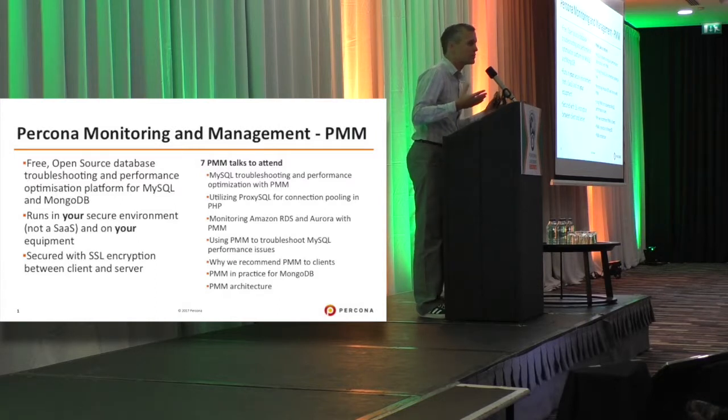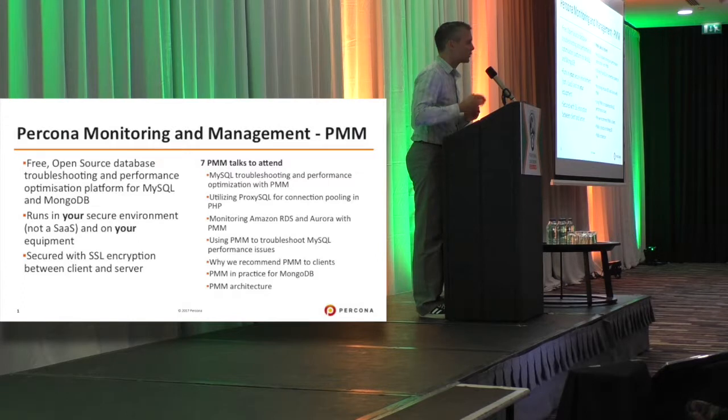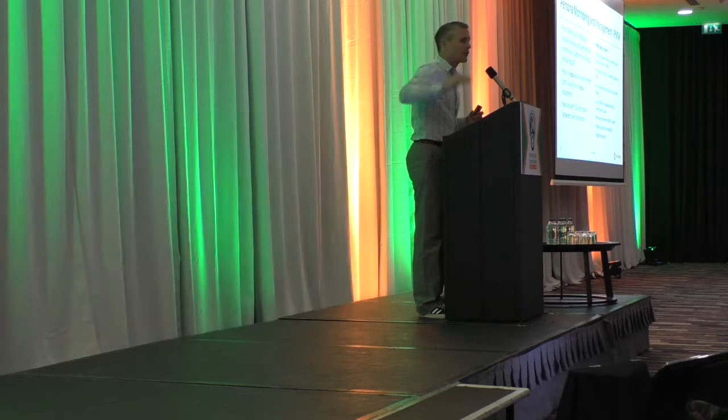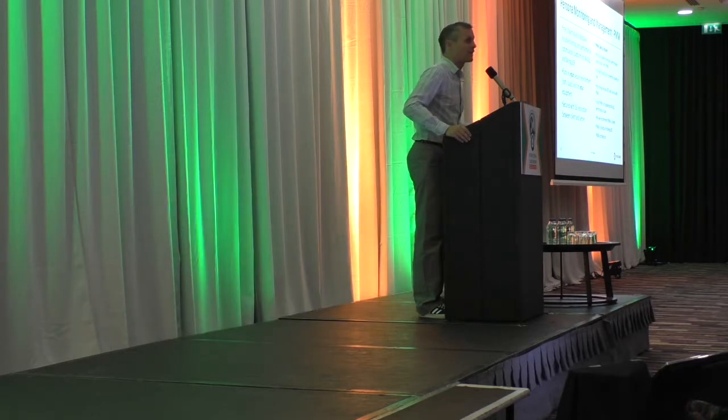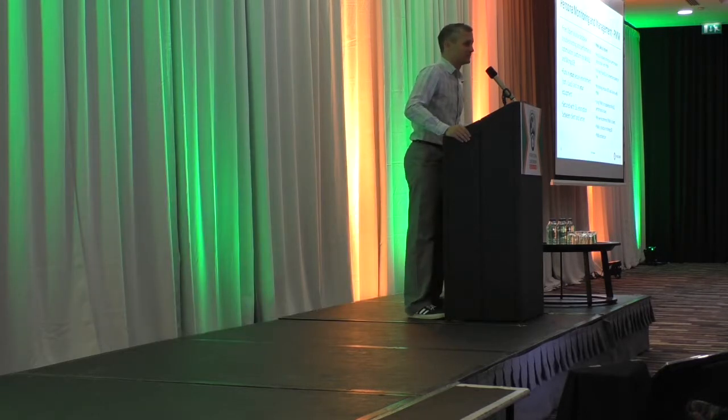So look for me, I'm Michael Coburn, and thank you for your time.